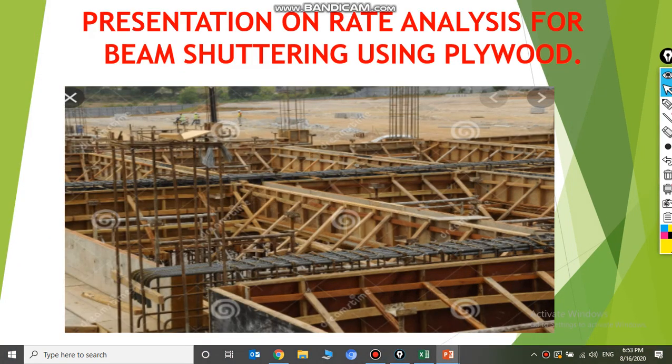Dear friends, this is Srinivasan, who has more than 30 years of experience in the construction industry, bringing you a small presentation on rate analysis for beam shuttering.